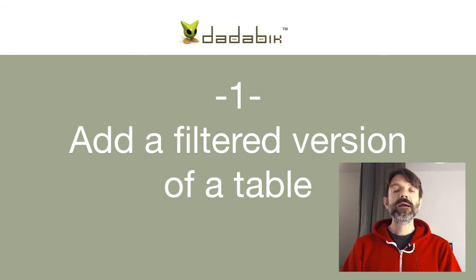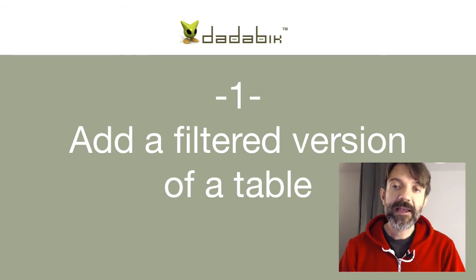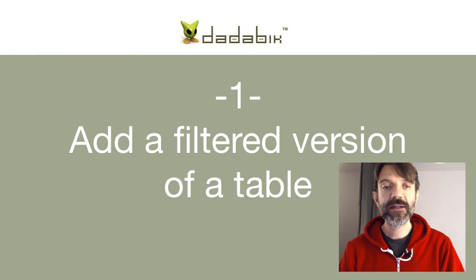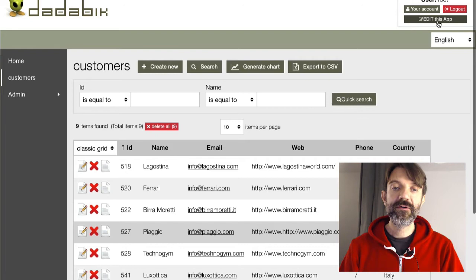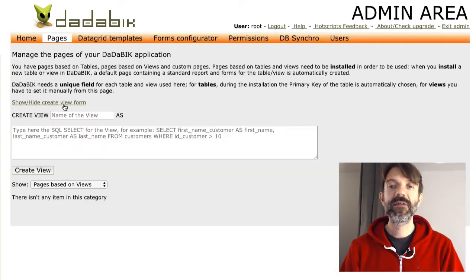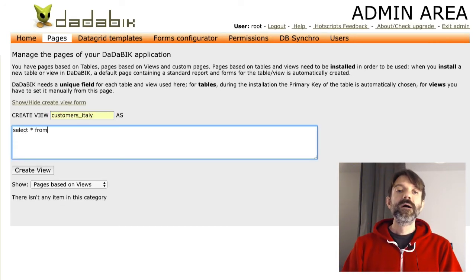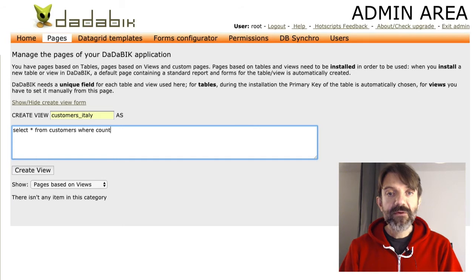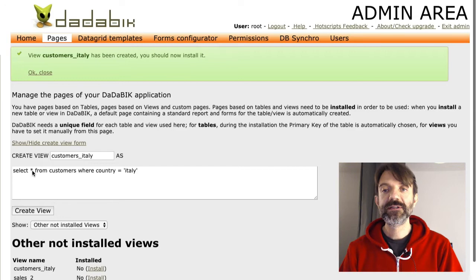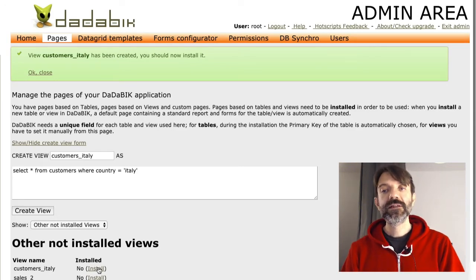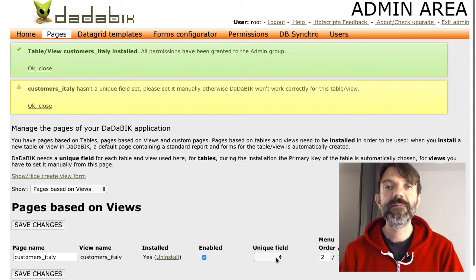First of all, we have to actually create the view. Since DadaBik 8, you don't need to leave the DadaBik interface to create a view — just go to Edit Pages > Create View and create it. Now the view will appear in the 'not installed views' section. We can install it, and starting from now the view can be used in our application.